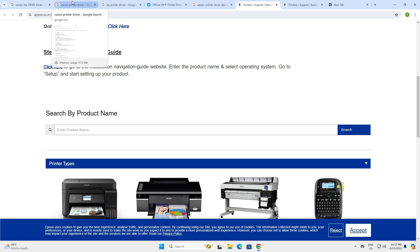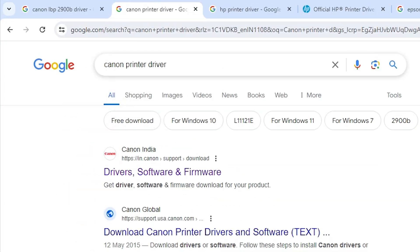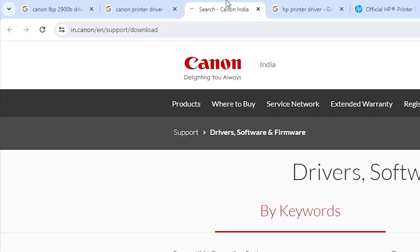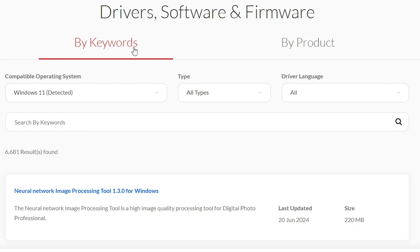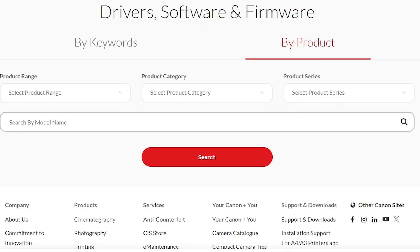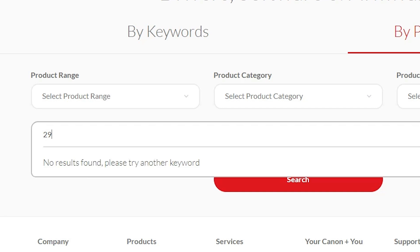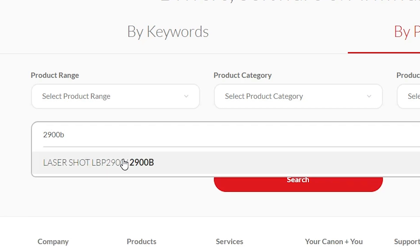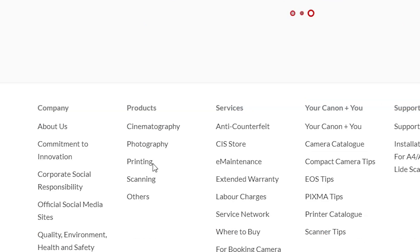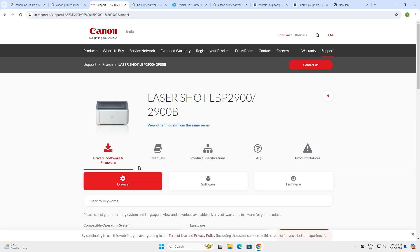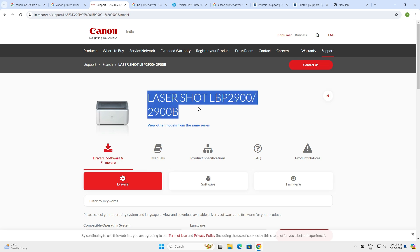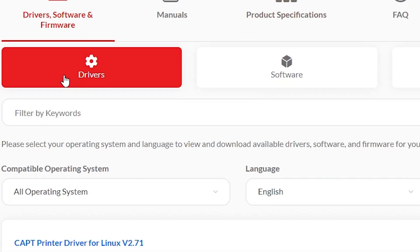For example purposes I go to the Canon printer driver. I type 'Canon printer driver' and go to the first link. Open the first link and here add your printer model number. We can find by keywords or by products — I always go with Products. I add my model number 2900B. It's showing me 2900 and 2900B. Select that and it automatically goes to the driver's file. Scroll down and here we find the Drivers section.